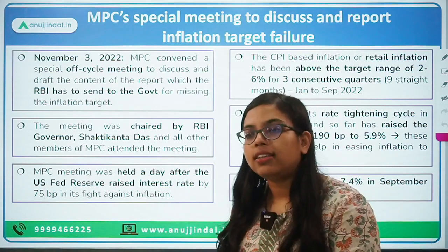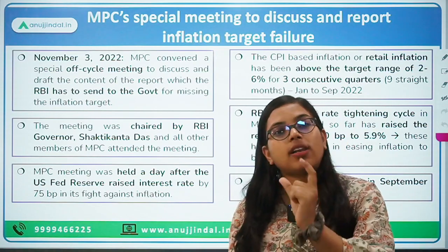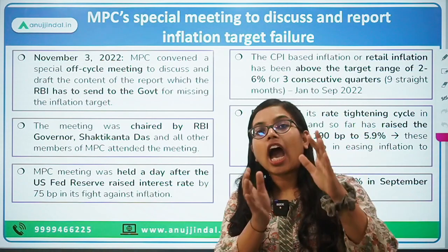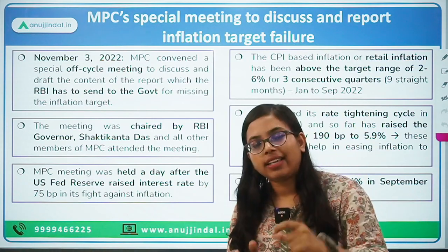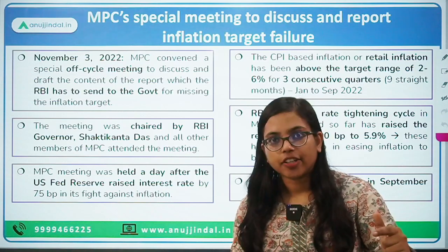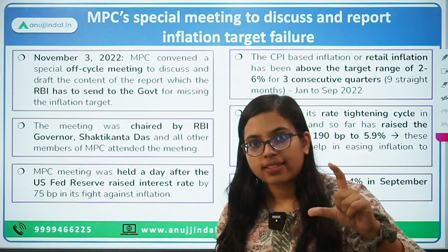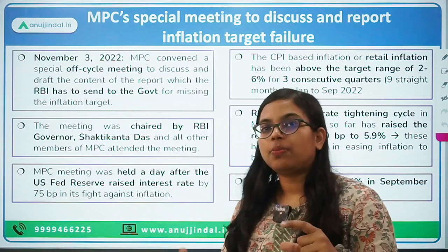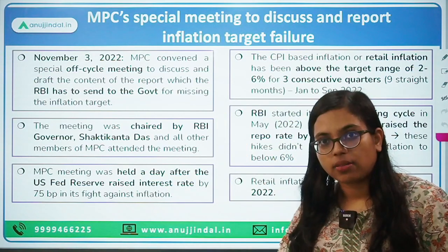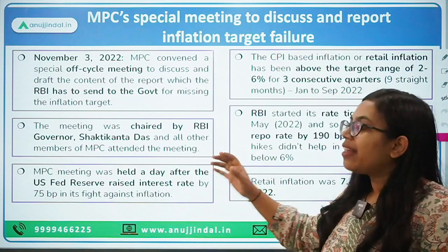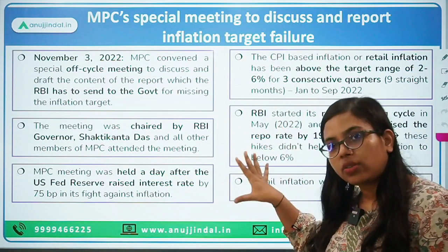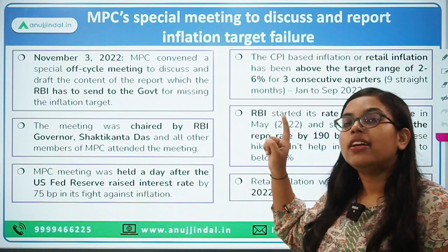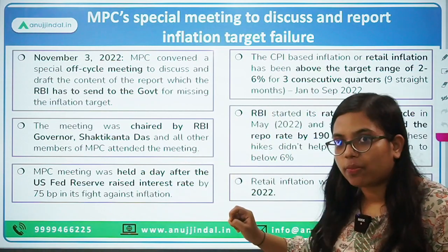What do we mean by off-cycle? The Monetary Policy Committee at the start of the year decides how many meetings are to be conducted in a year. Apart from those scheduled dates, if any other meetings are held, such meetings are known as off-cycle meetings. For the financial year 2022-23, this is the second off-cycle special meeting held by RBI.